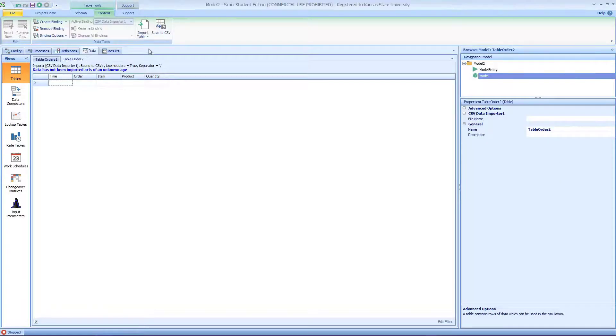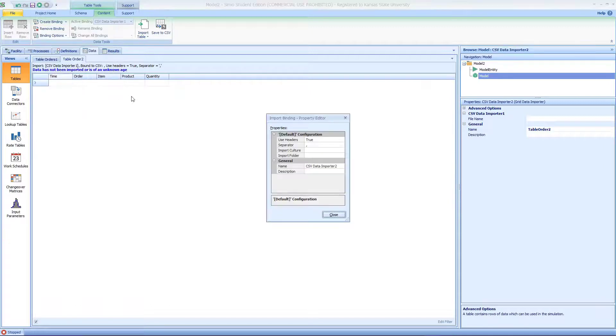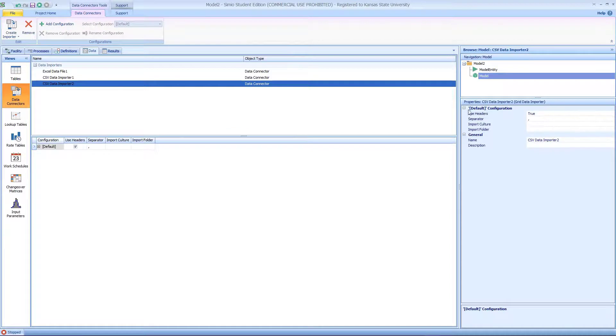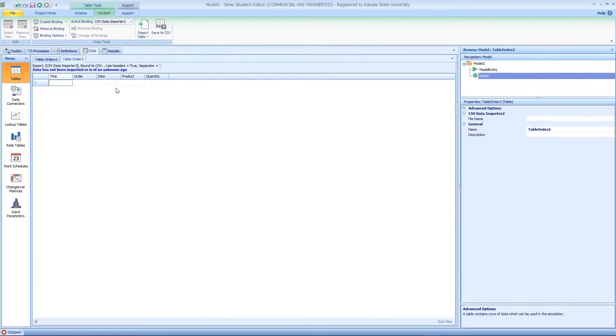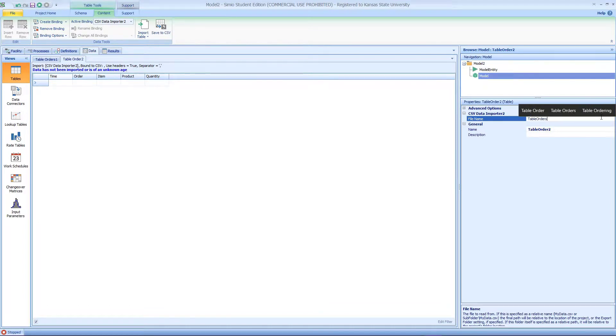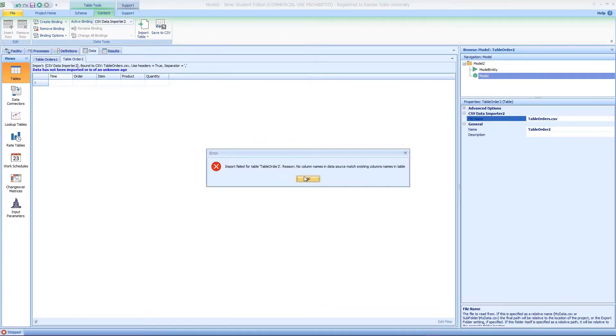Now we're going to create another data binding for the CSV file. This is the CSV file we're importing, and the file name we're going to call table orders dot CSV. Let's see if we can transfer that.